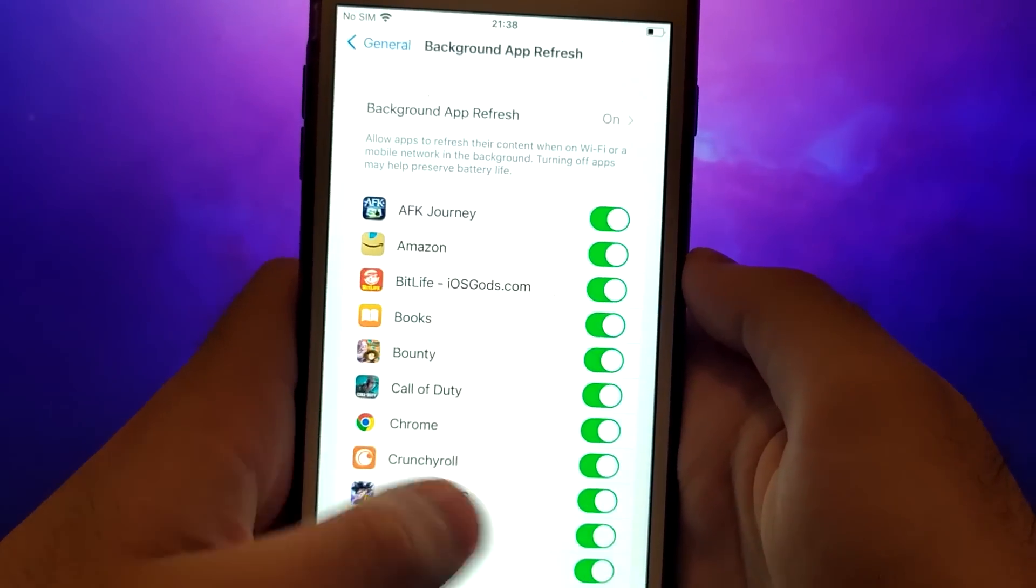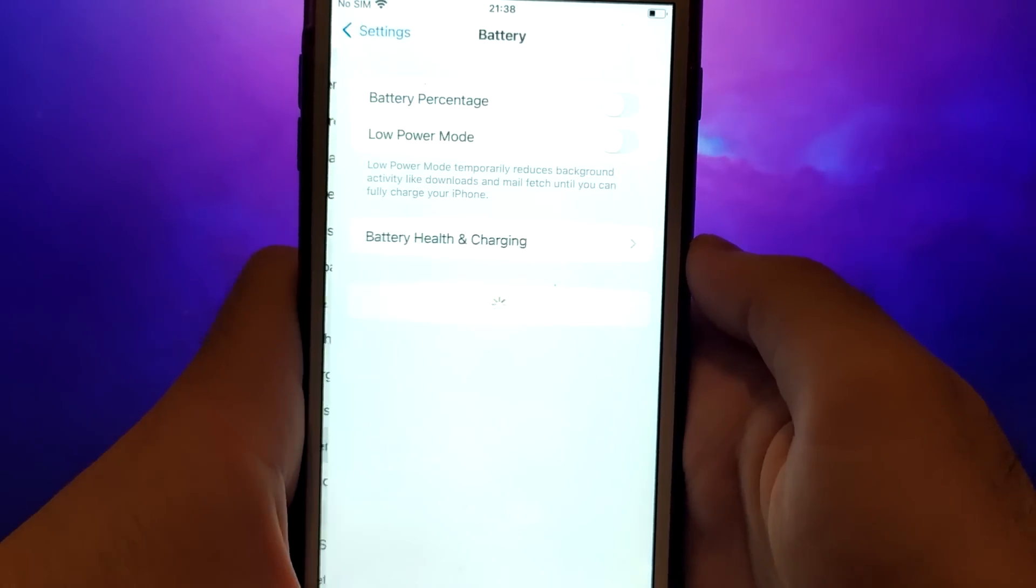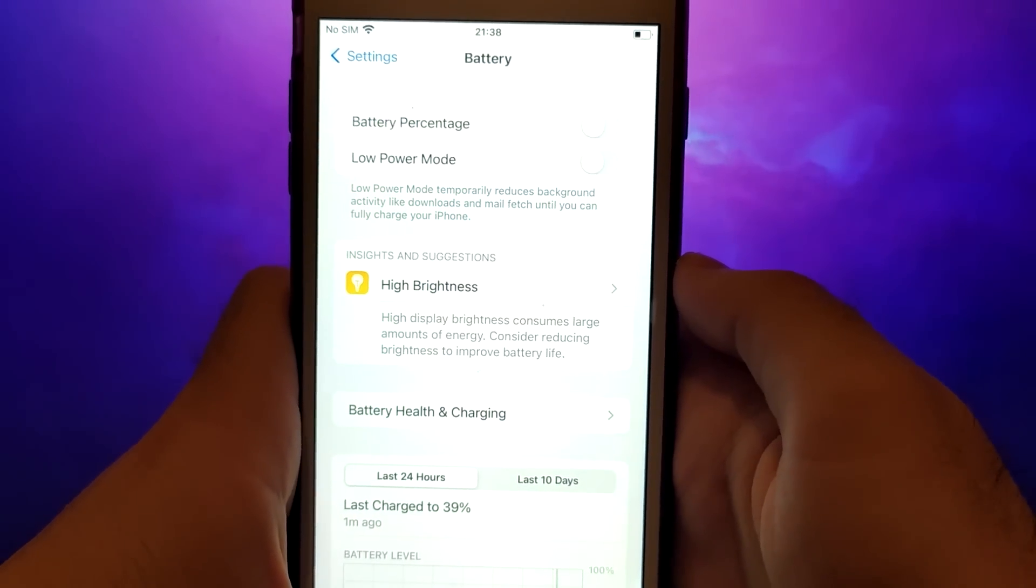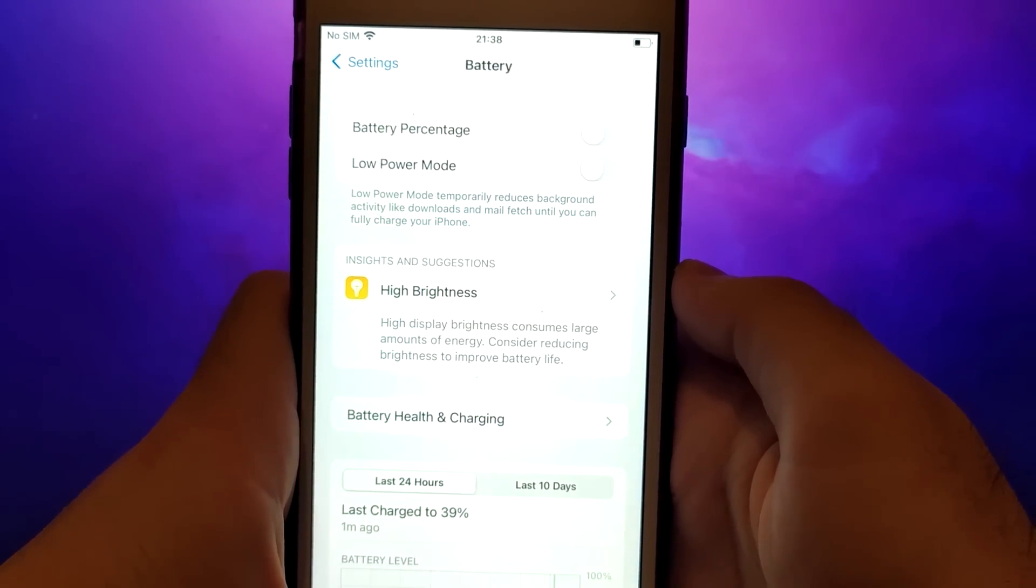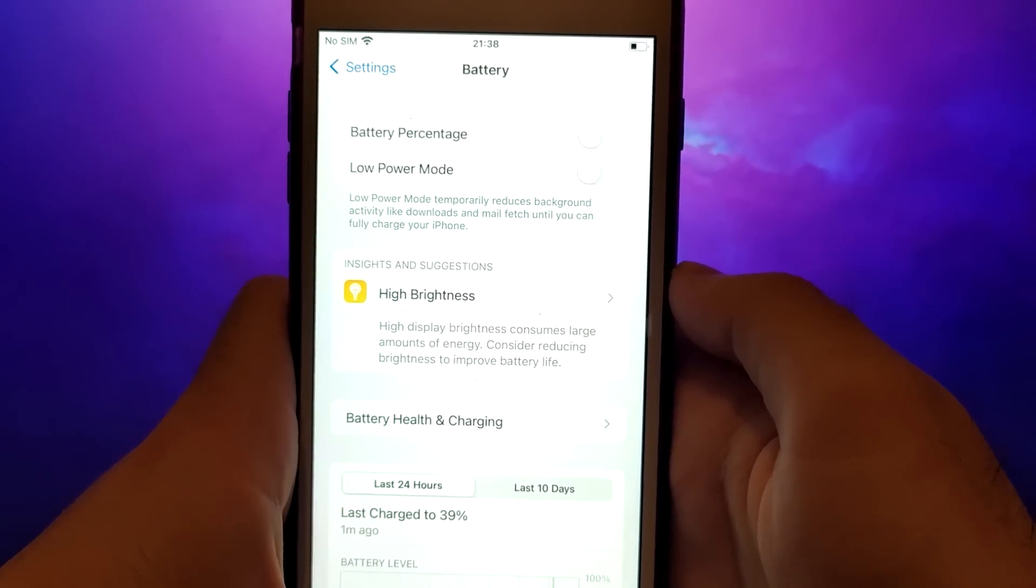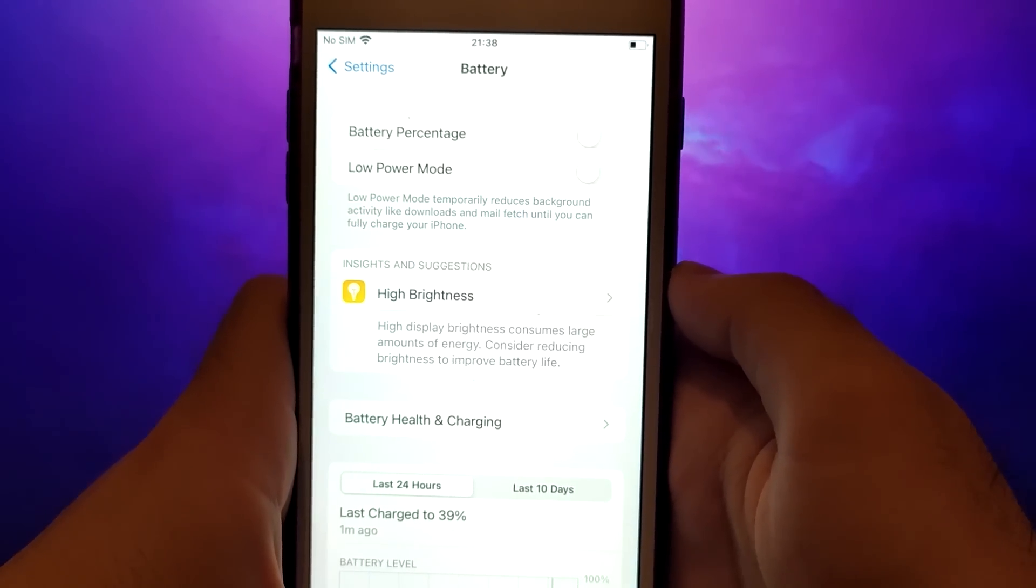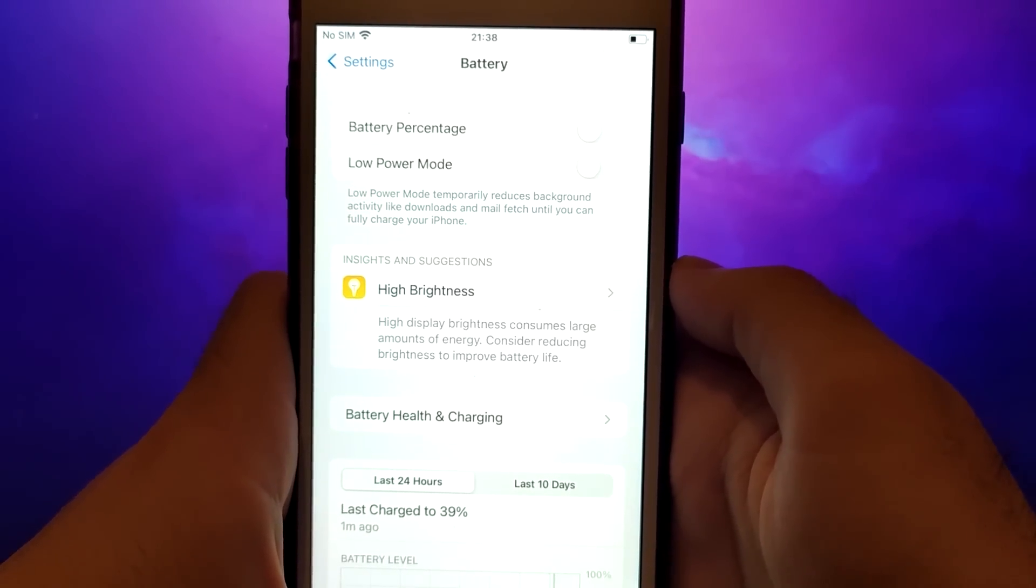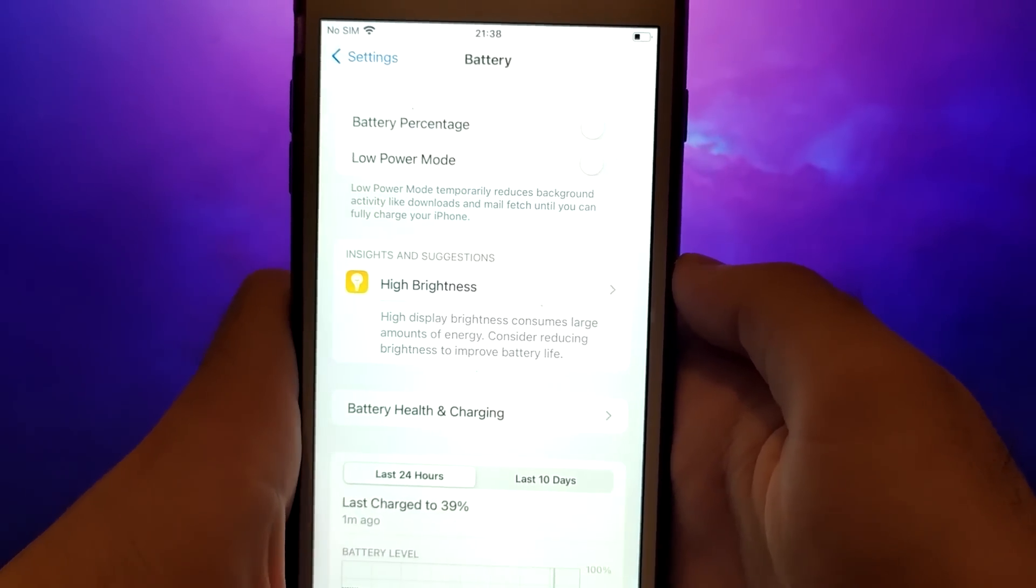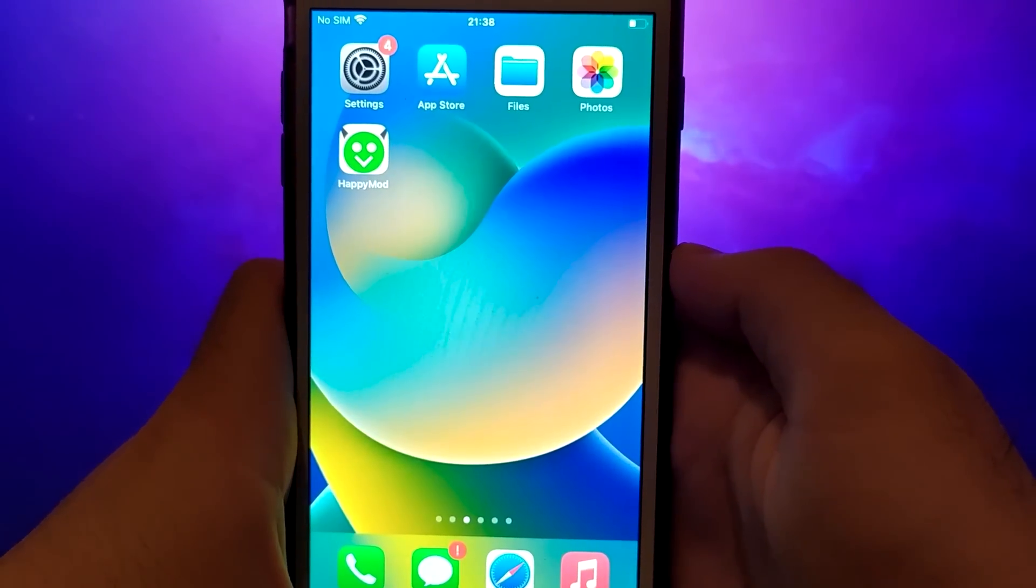Next, go back to the Settings menu and select Battery. Ensure that Low Power Mode is turned off. Disabling this option is important as it can affect the app's performance. Once you've completed these steps, you're ready to proceed with the app installation. Let's get started.